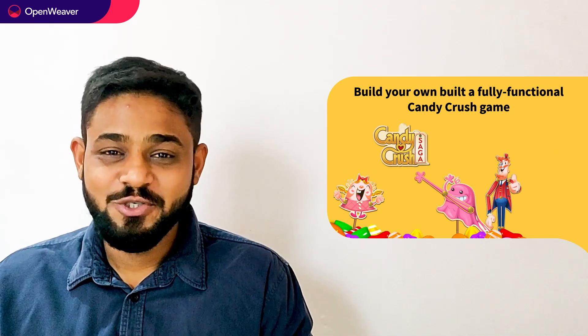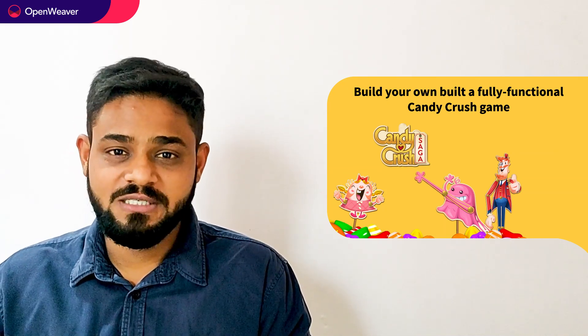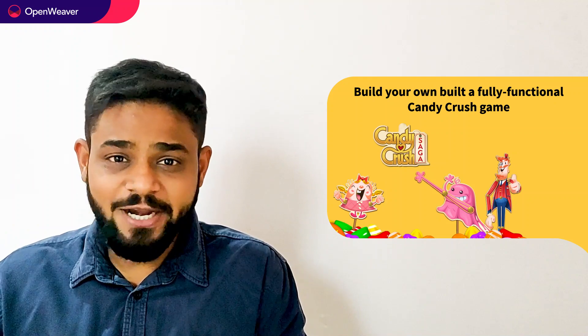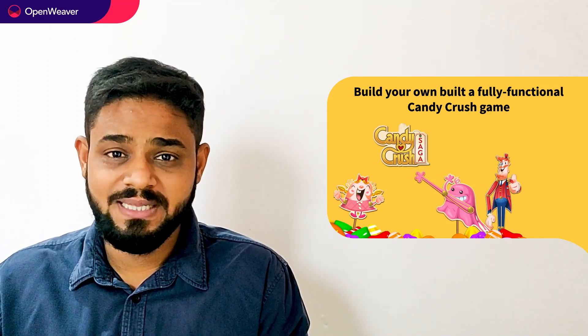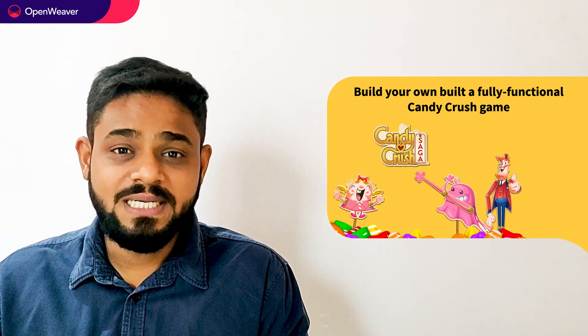Hello developers. Today we are going to build a fully functional Candy Crush game. By the end of this video, you will have a working game engine that you can customize and use in your own projects.